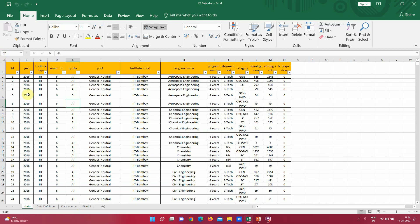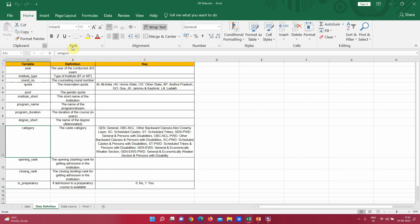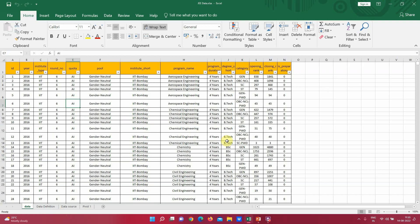Now let's see what this data set is about. It talks about IIT JEE exam patterns and how students have selected various codes and programs. It covers various institutes, the various programs each institute offers, the duration of the programs, and the names of the programs. Data definitions are also included so we can understand and digest the data set properly.